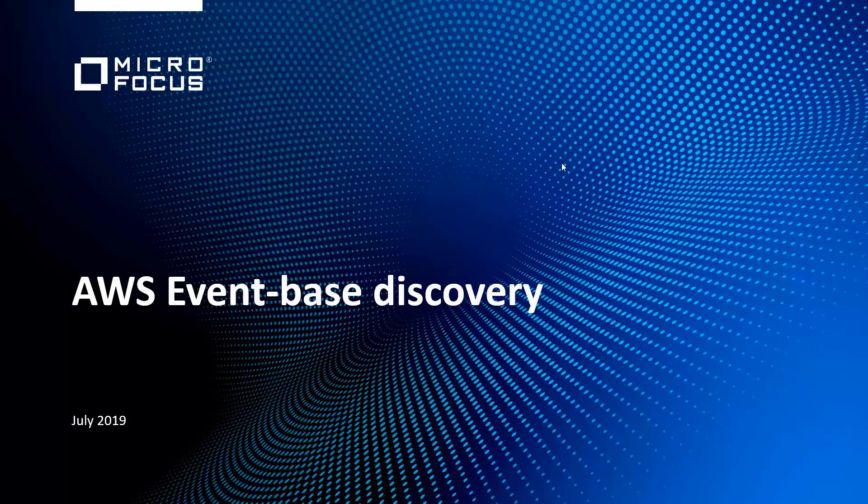Hello everyone, today I'm going to demo the AWS event-based discovery, which is a feature released in UCMDB version 2019.08.